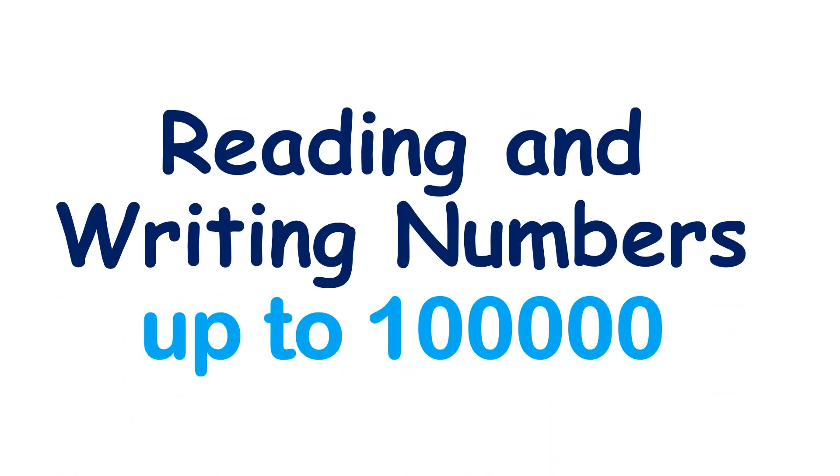In this video, we're going to talk about reading and writing numbers up to a hundred thousands place. For example, we have this number, 38,425. So how are we going to read and write this number?